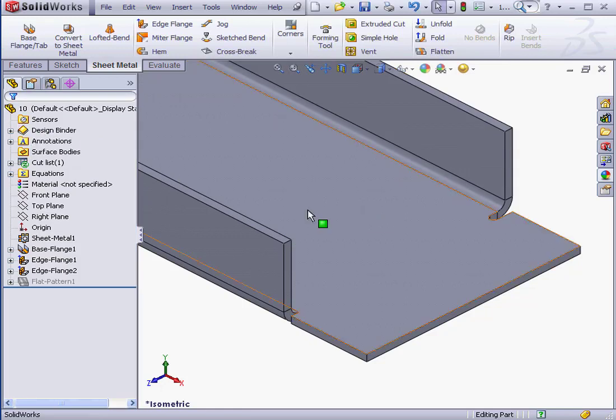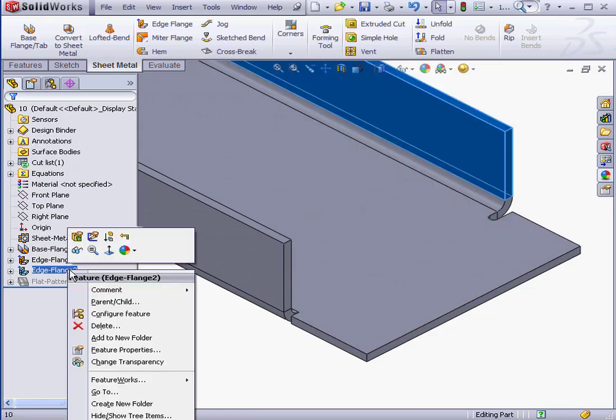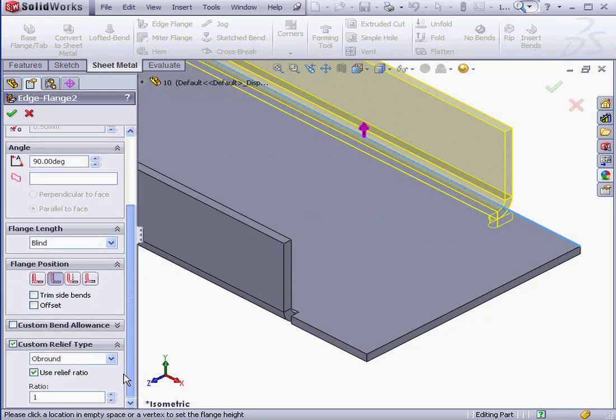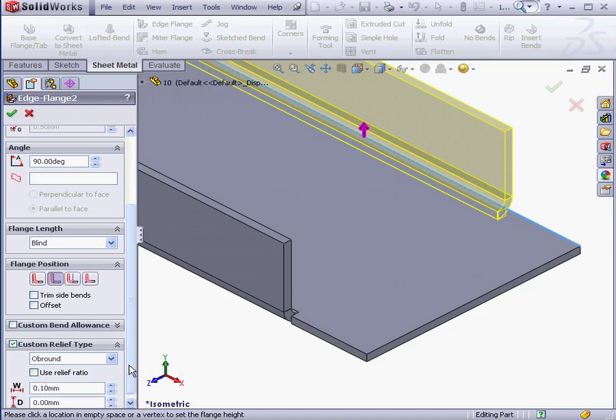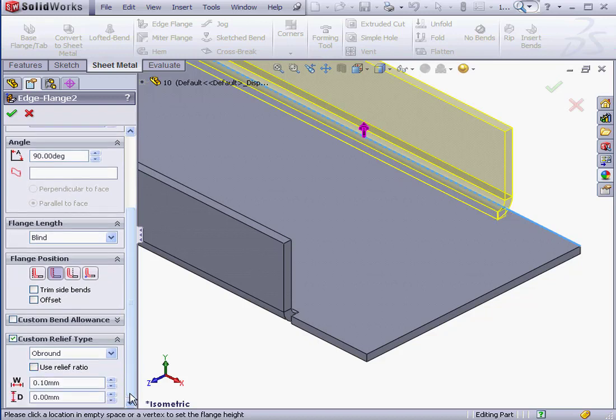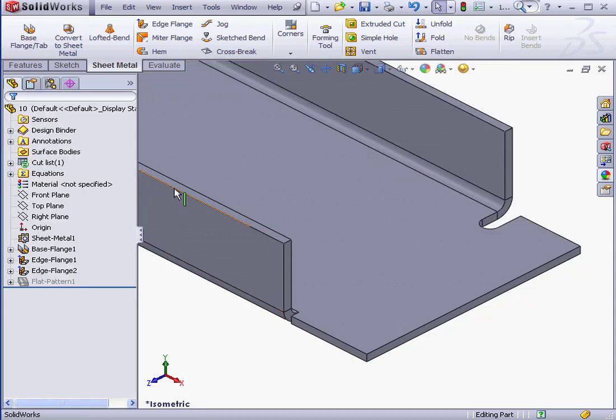And let's make some more changes. Instead of relief ratio, we can specify the depth and width of the relief. Let's see how that looks.